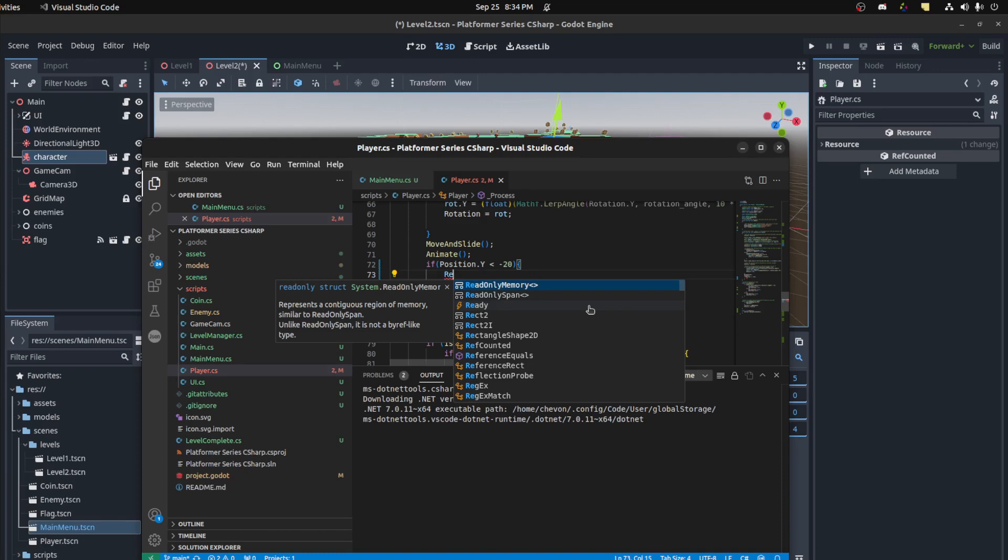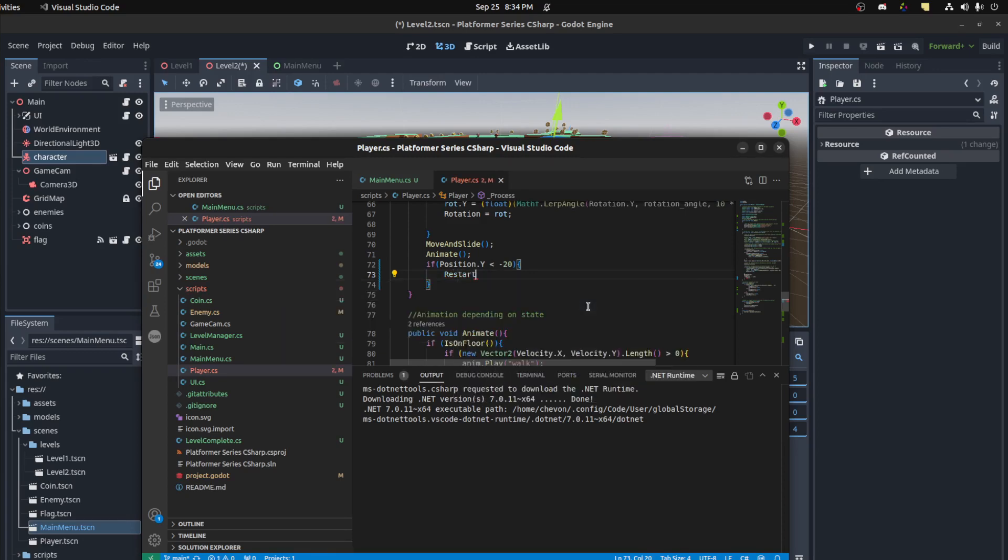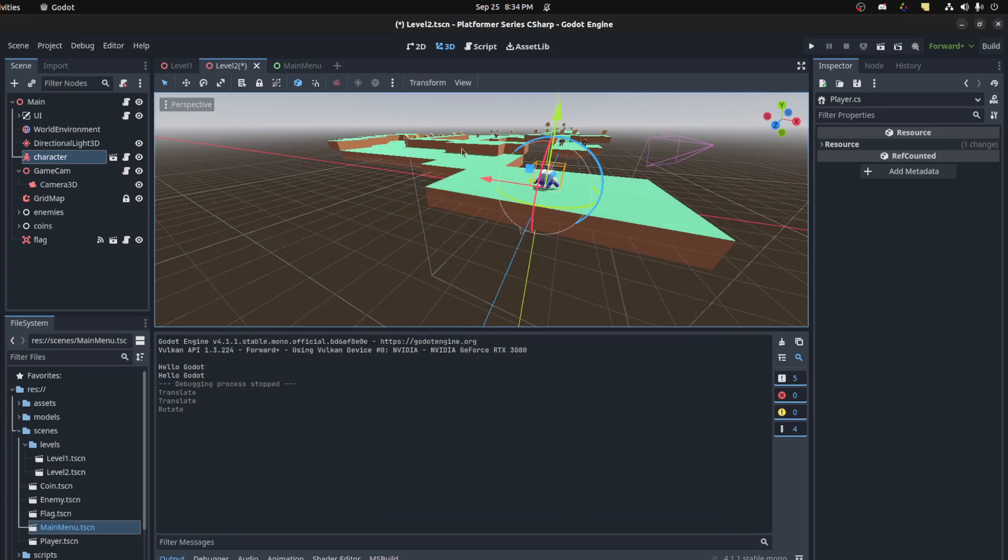All right, build this and run it again. Let's just run from level two. All right, that should be it.